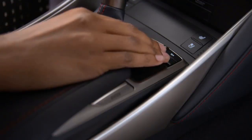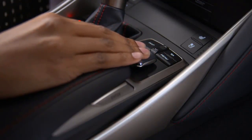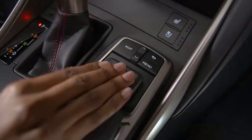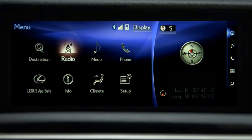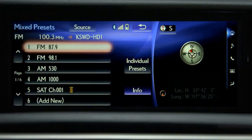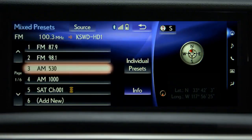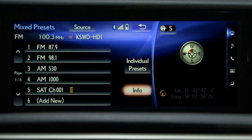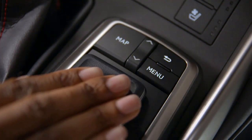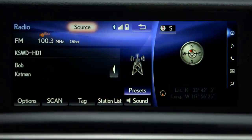Press Menu and select Radio. Then press Info for station information. On the station screen, with the remote touch controller, you can change the audio source.